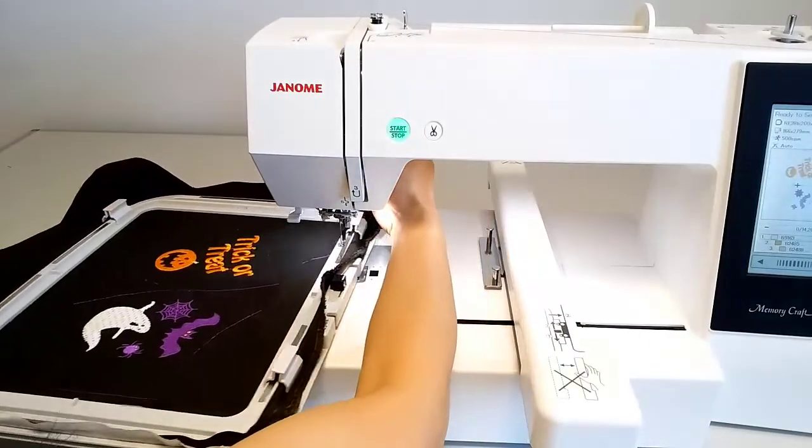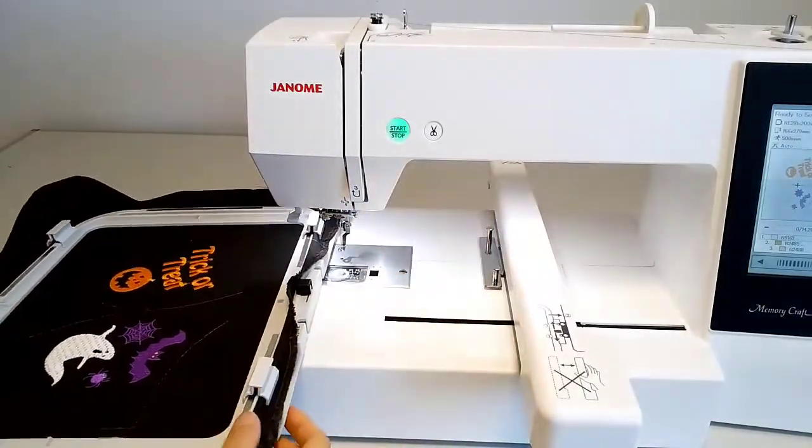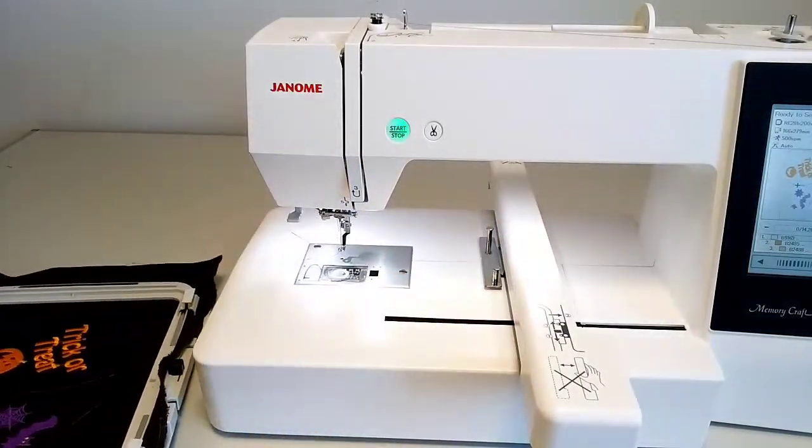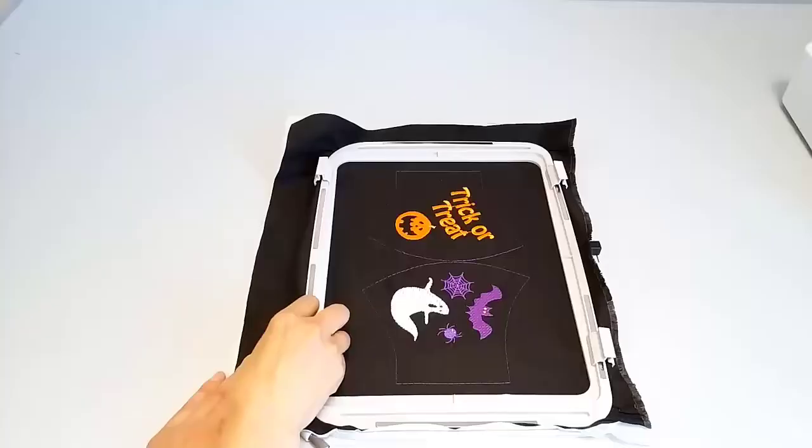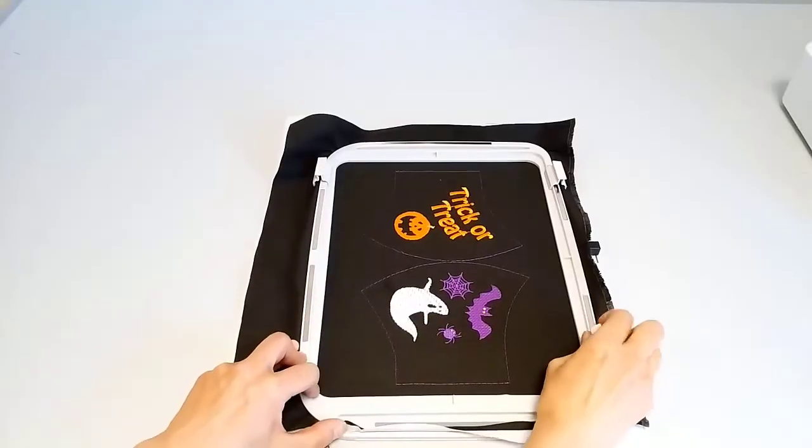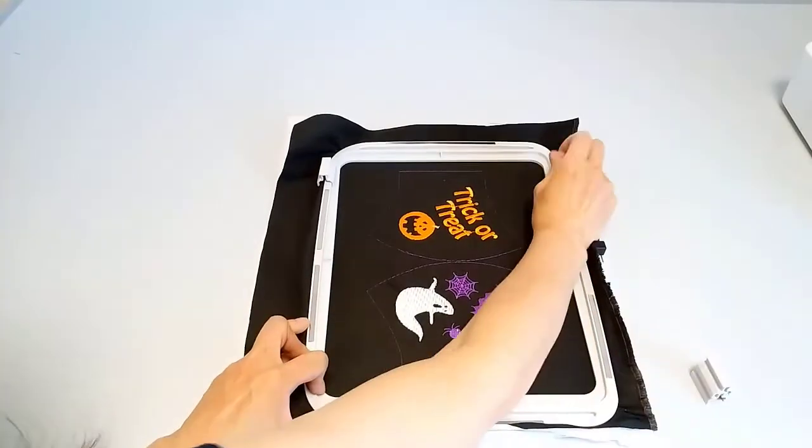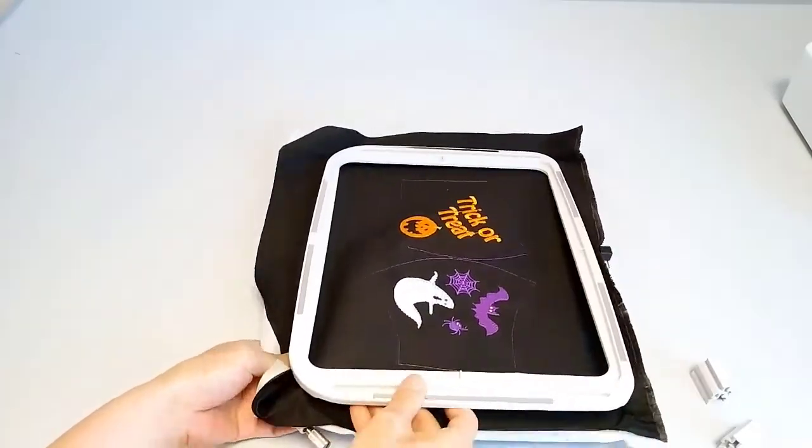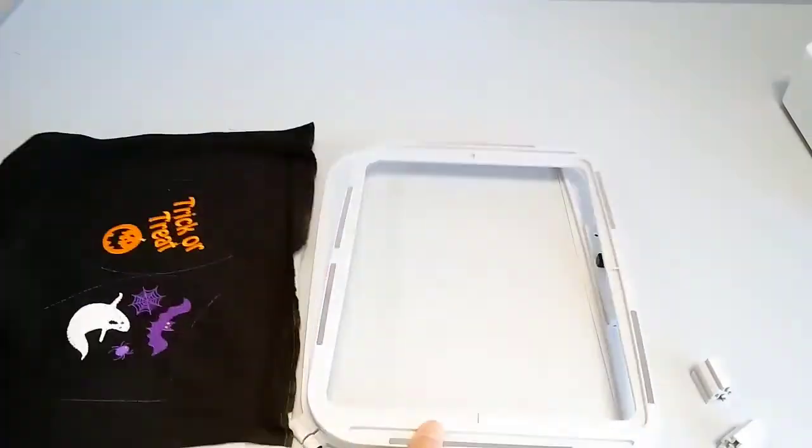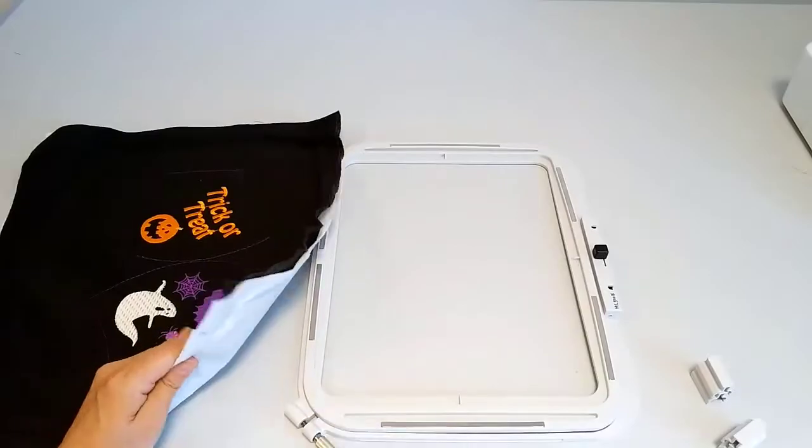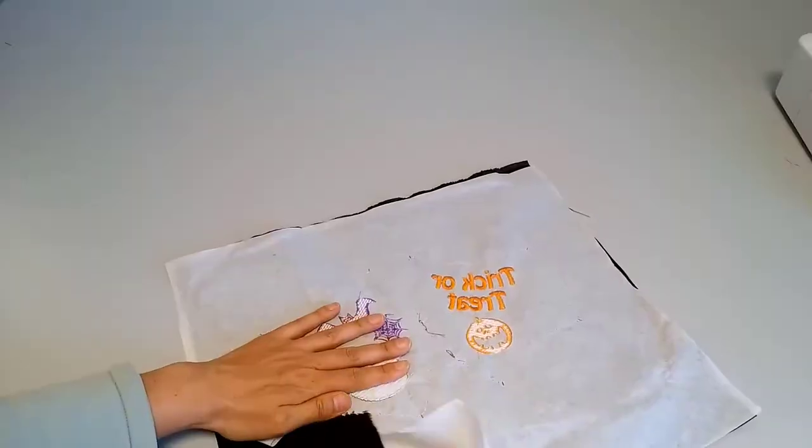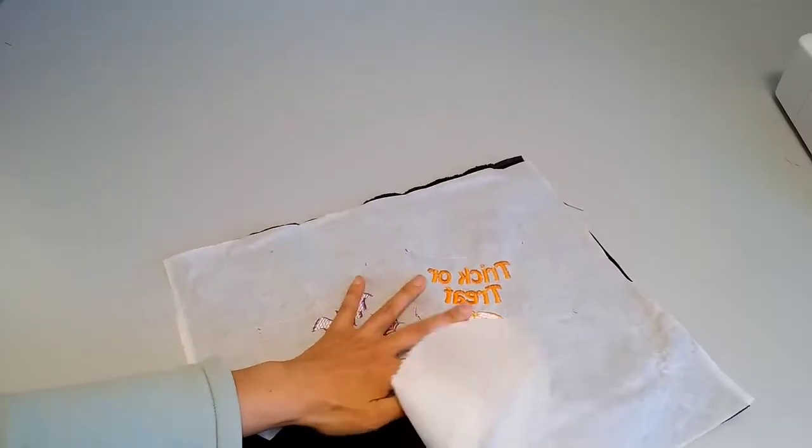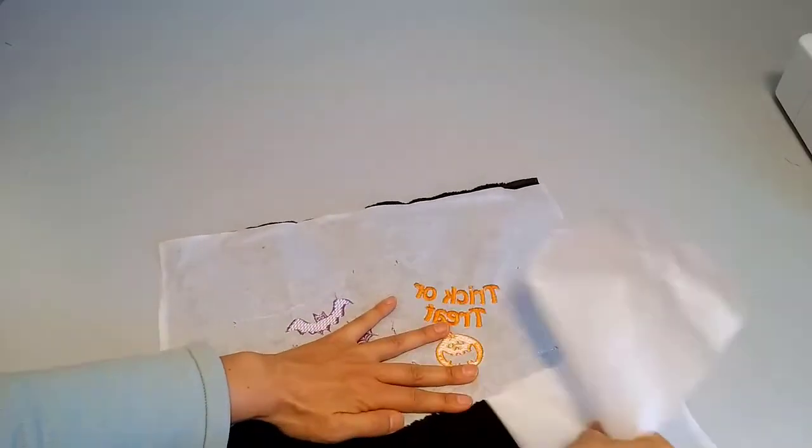When the embroidery is complete, remove the hoop from the machine. Remove the cloth from the hoop and carefully tear the stabilizer.